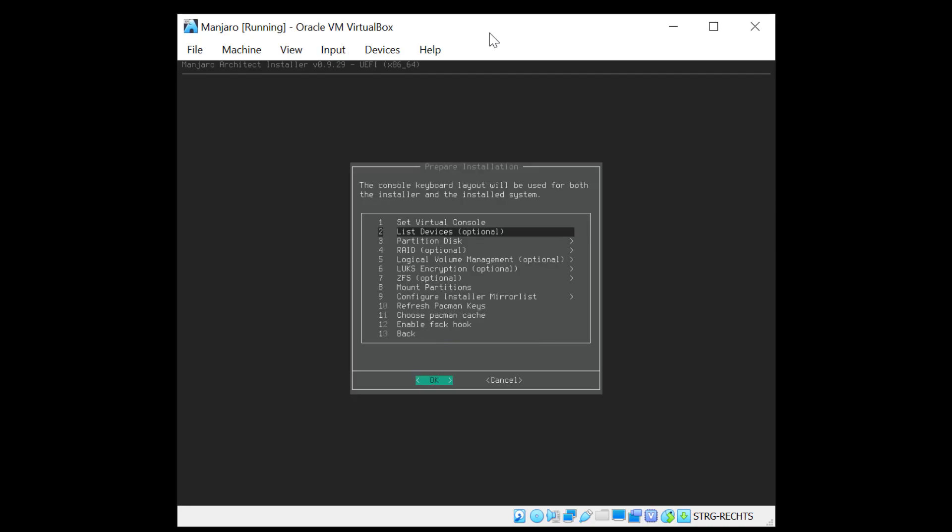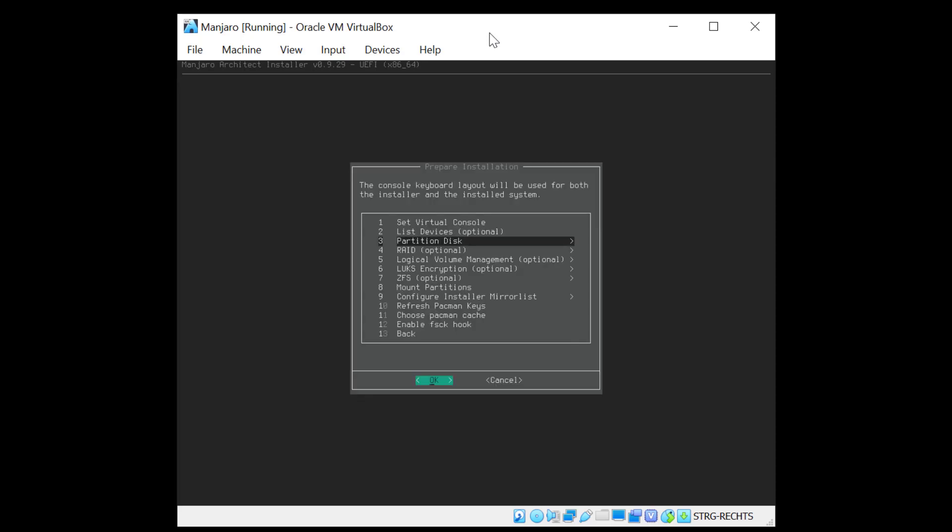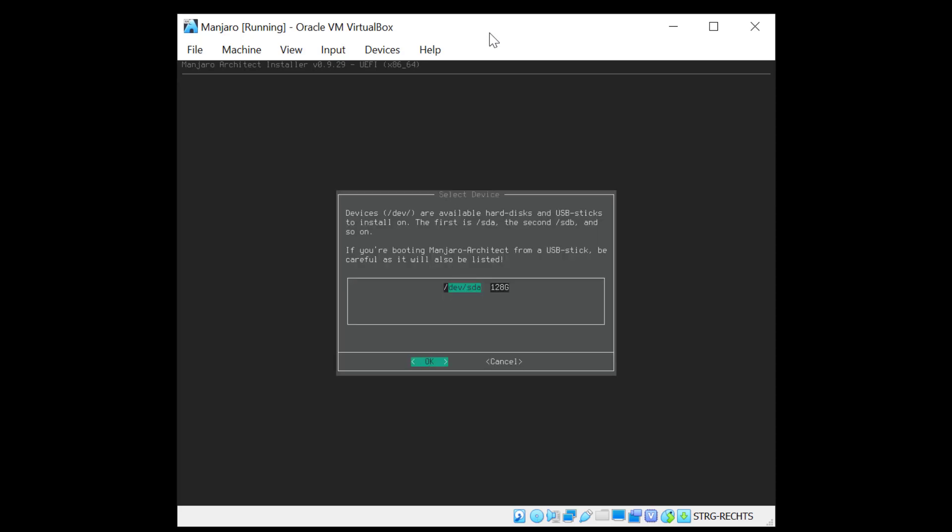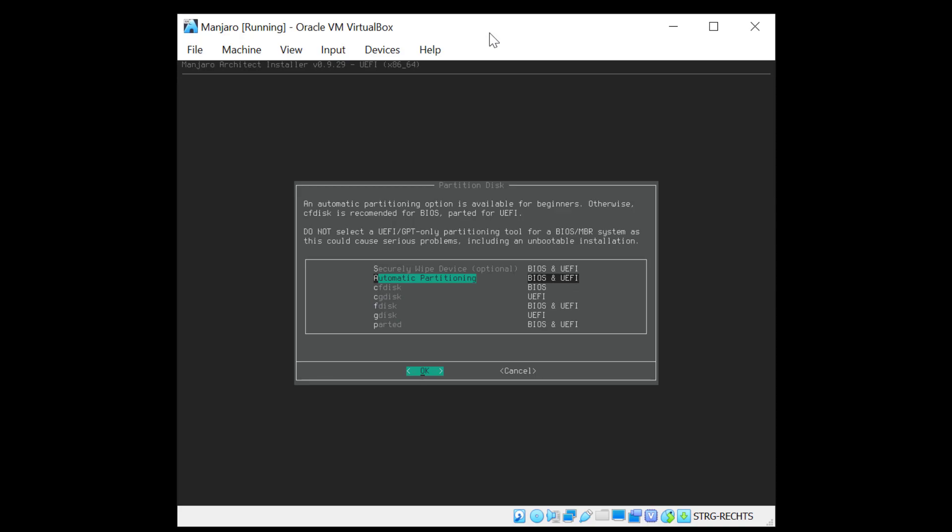Now list devices. This is optional but if you hit enter here you'll see just your hard disk. And now disk partitioning. I have only one disk, the 128 gigabytes we created before. And we have several options here how to format the disk. We have CF disk, F disk, G disk, parted, and CG disk. But for this installation I'm going to go with automatic partitioning.